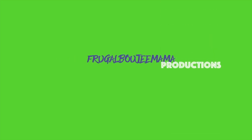Frugal Bougie Mama Productions. Subscribe.